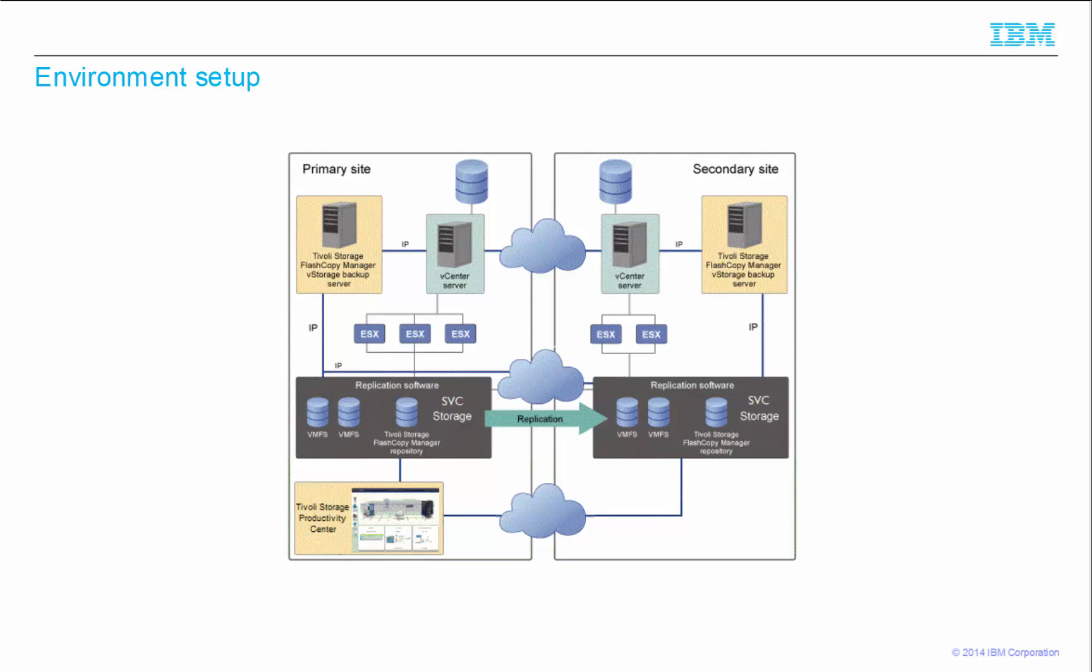The storage for the datastore is allocated to an SVC storage device at the primary site and is replicated to an SVC storage device on the secondary site. A Tivoli Storage Productivity Center server is installed and configured to manage both SVC storage devices. It has also connections to the ESX hosts to retrieve data and map volumes to these hosts.